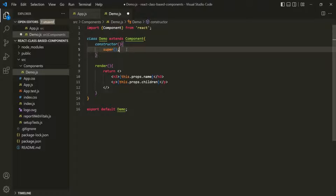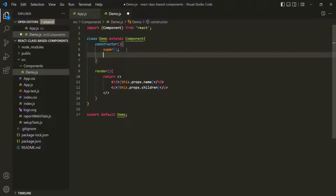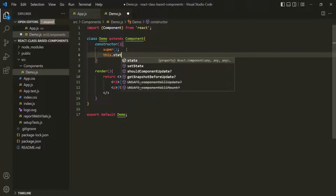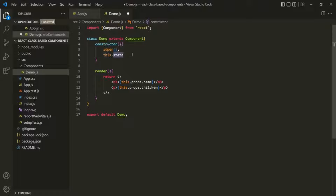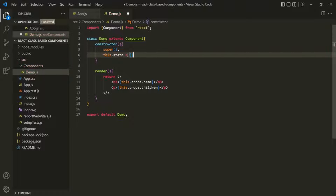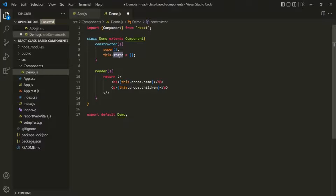Inside this constructor, let's create and initialize a state. We use this.state — and keep in mind that the name must always be 'state', it cannot be anything else. In a class-based component, your state is always an object; you cannot assign a numeric or string value to it. In functional components, useState allows any type, but here we must assign an object to this.state.